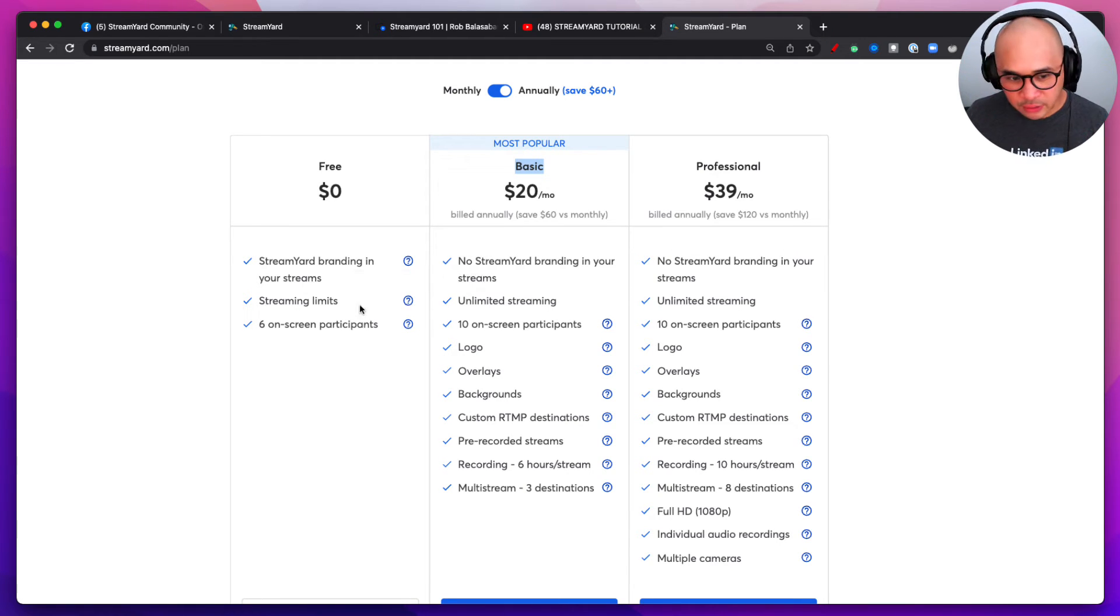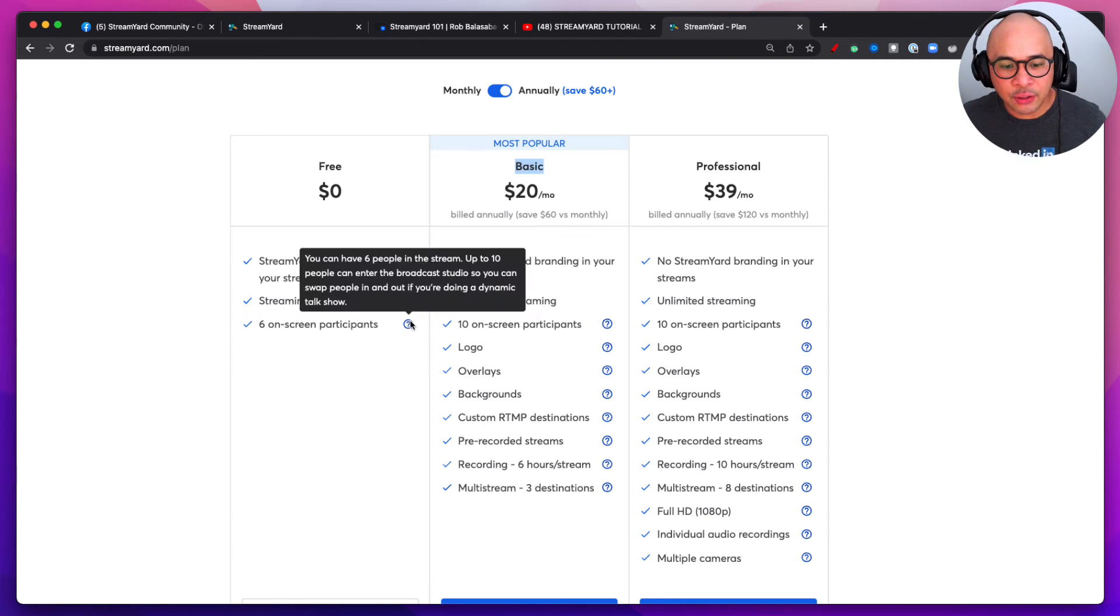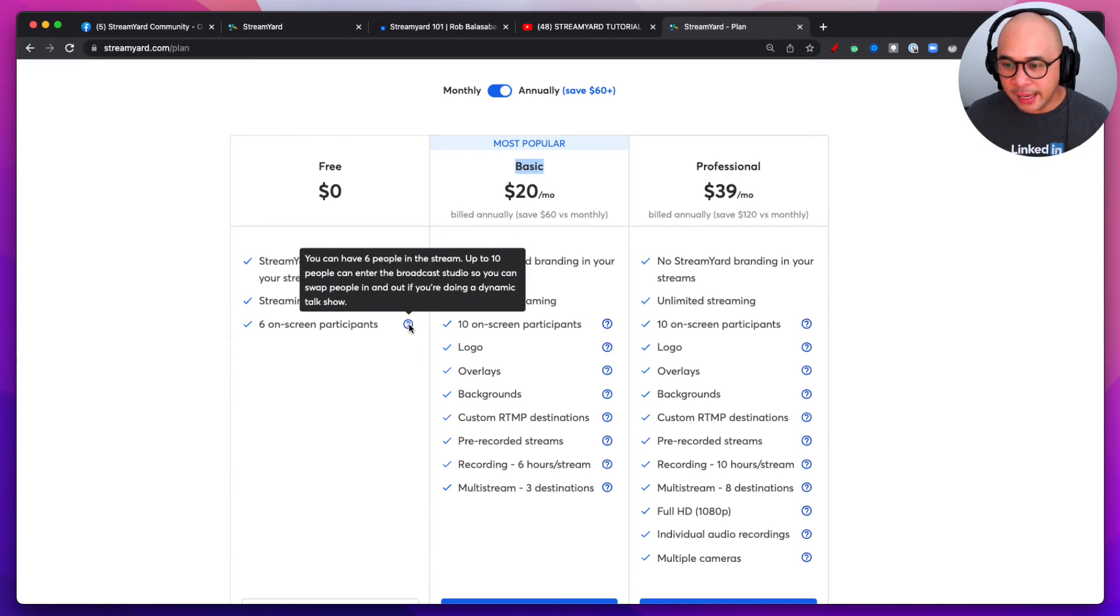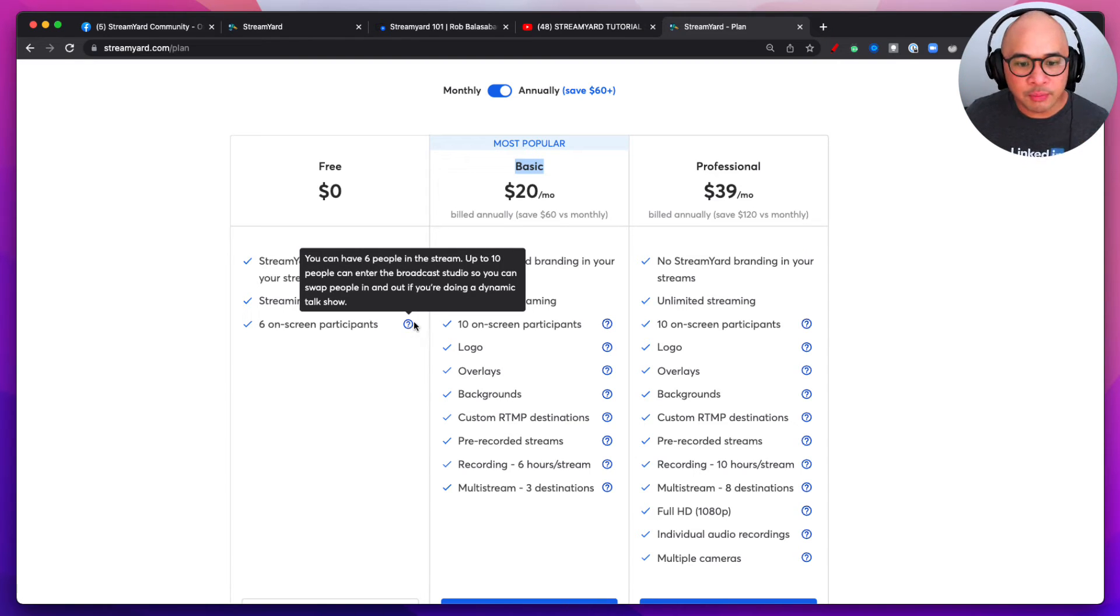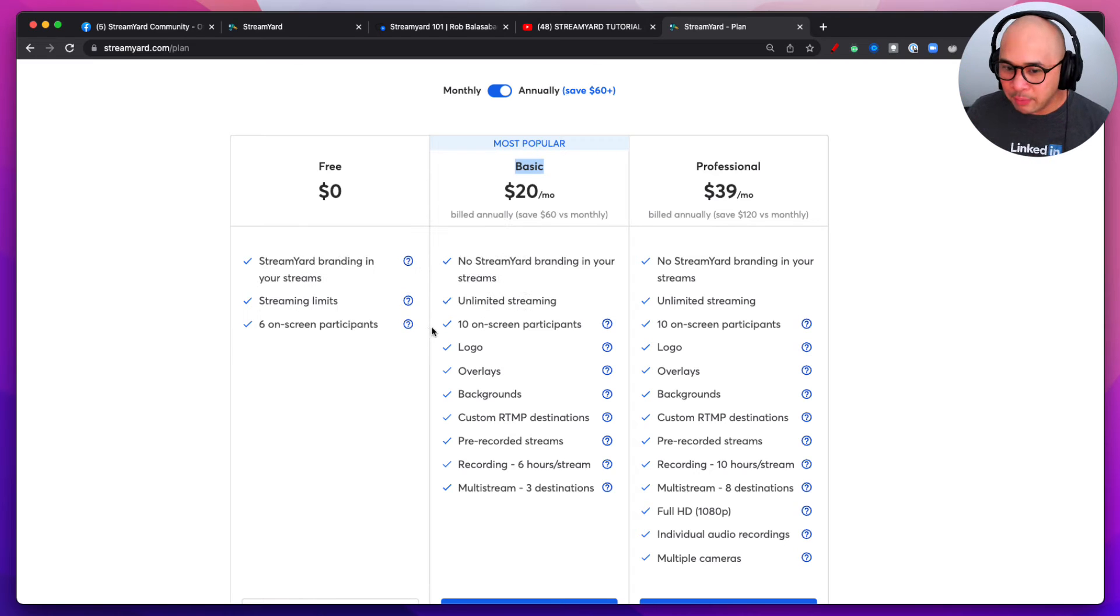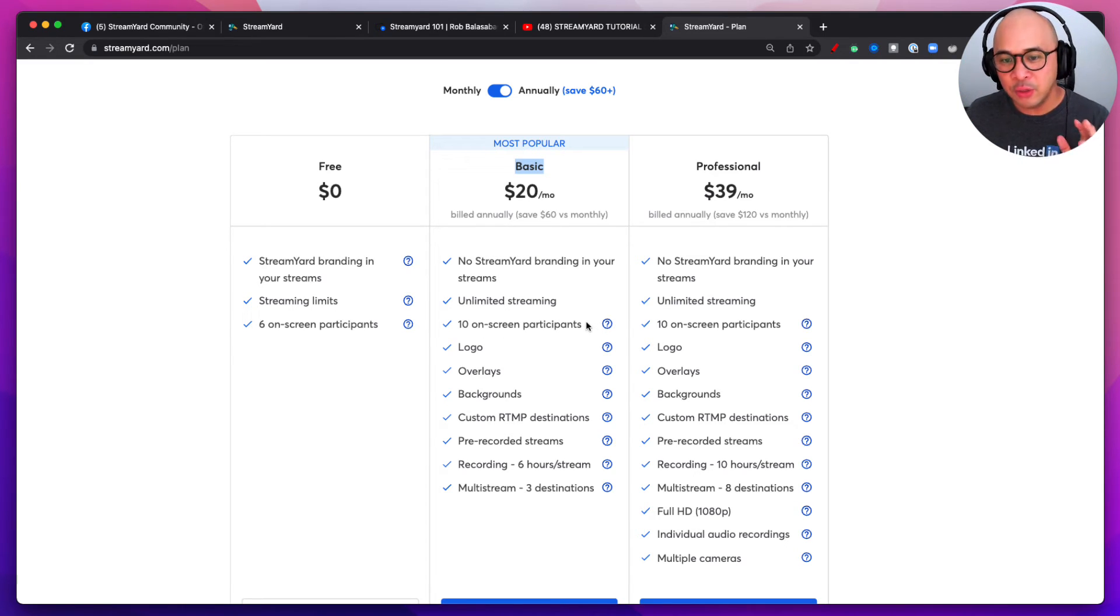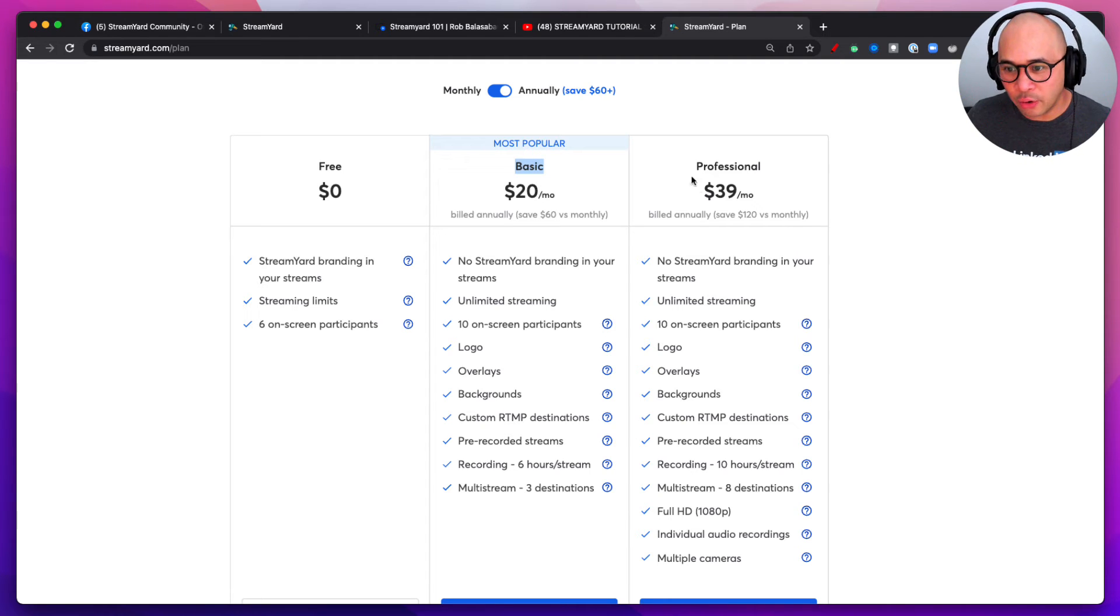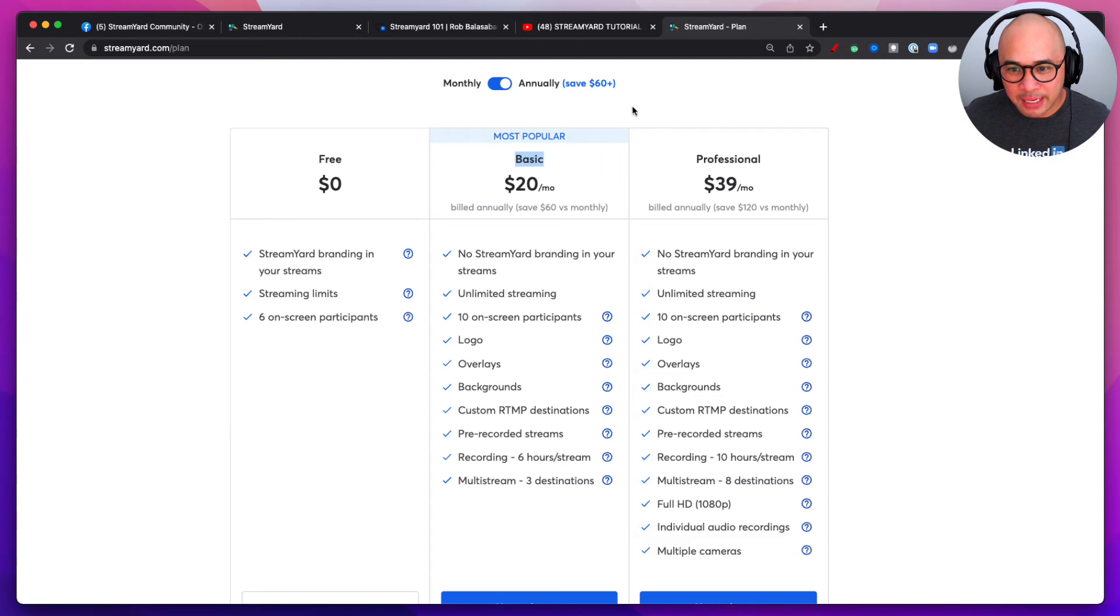Now you can also bring in guests into your live stream. And so on the free plan you can bring up to six people into the stream. If you want to bring in more people than that, you can have up to a maximum of 10 people. You will have to upgrade to the Basic or the Professional plan. All right, now next let's move into the Basic plan.